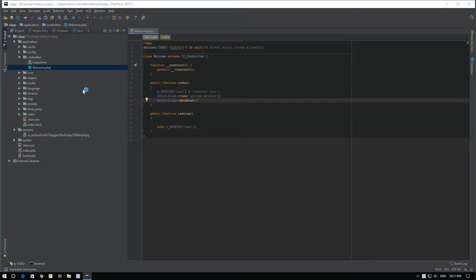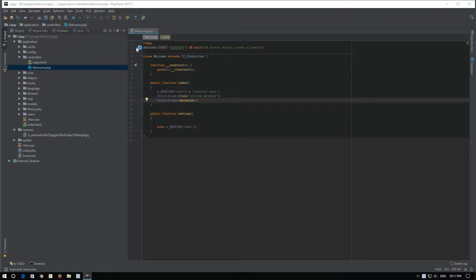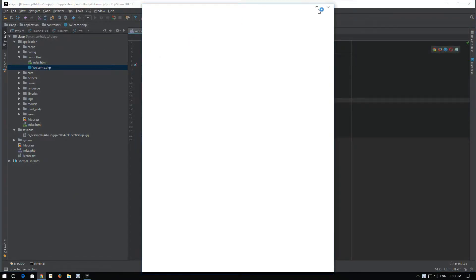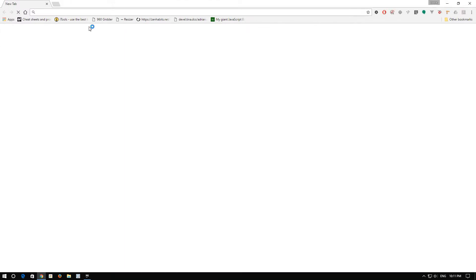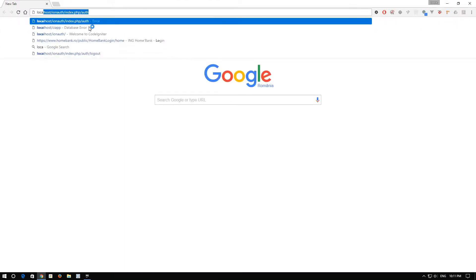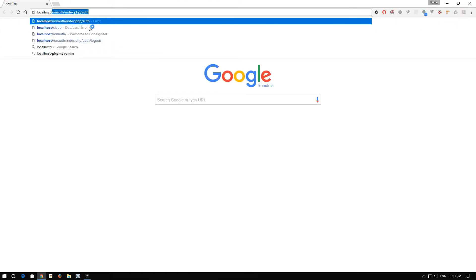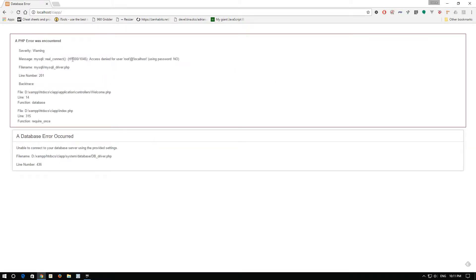Now, let's open our browser and go to localhost.ci app. As you can see, we are welcomed by an error.